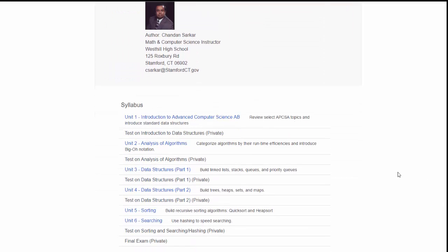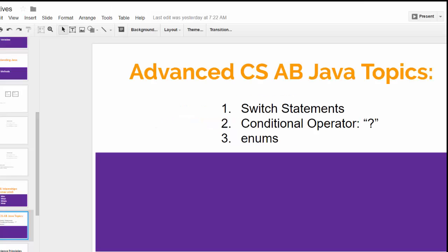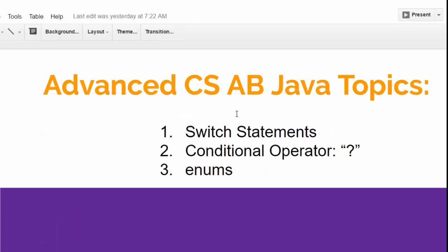In Unit 1, which is the only real deviation from the original curriculum proposed by the College Board, we review some AP Computer Science A topics and also introduce the concept of certain data structures that might be new to the student. Additionally, we discuss three Java topics that were left out of AP Computer Science A because they were not part of the Java subset.